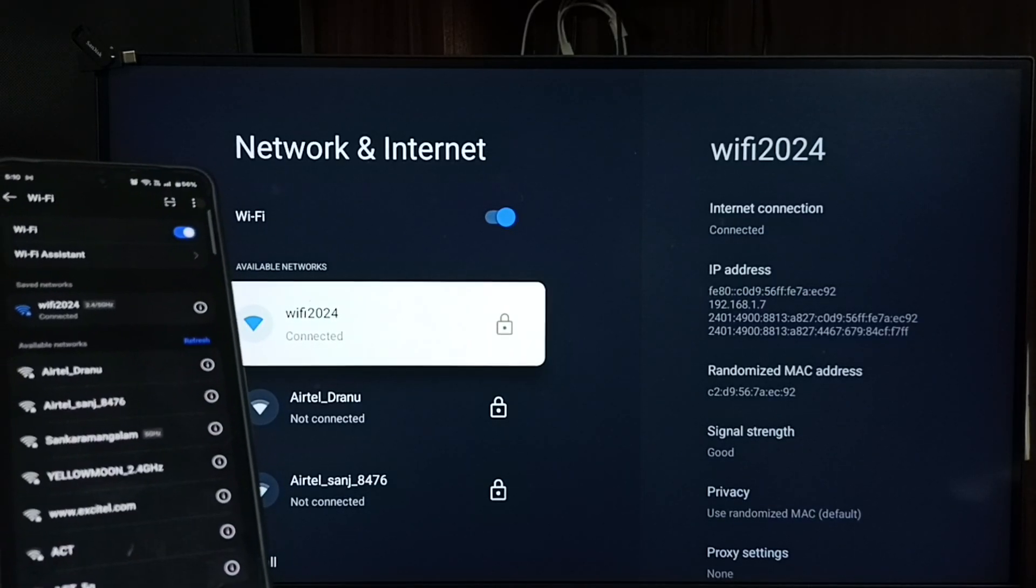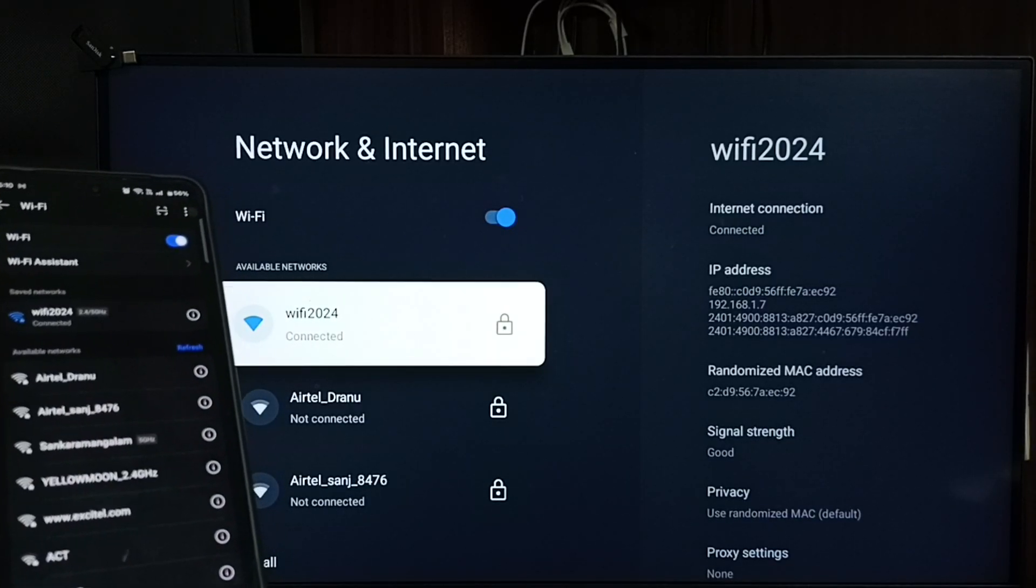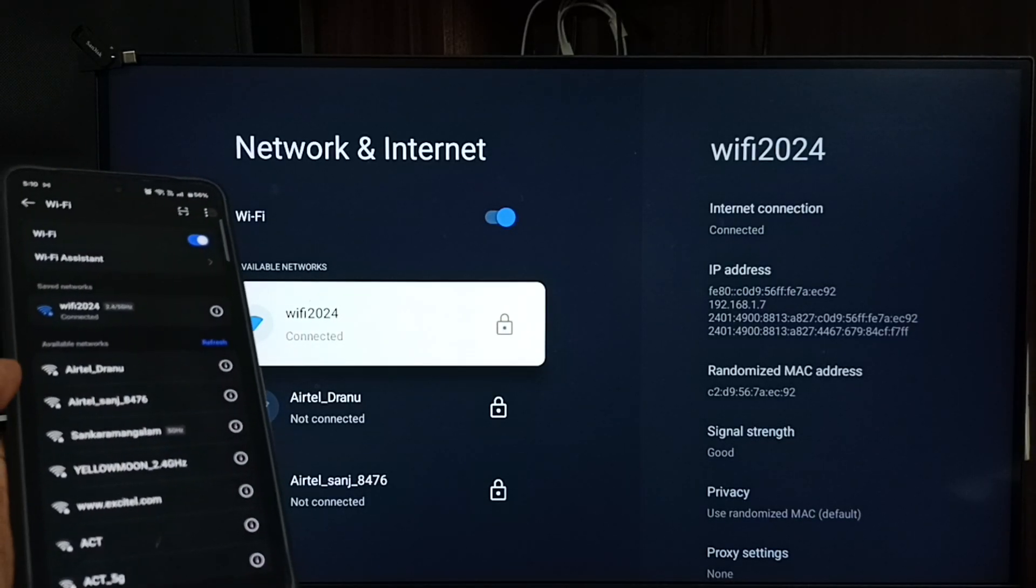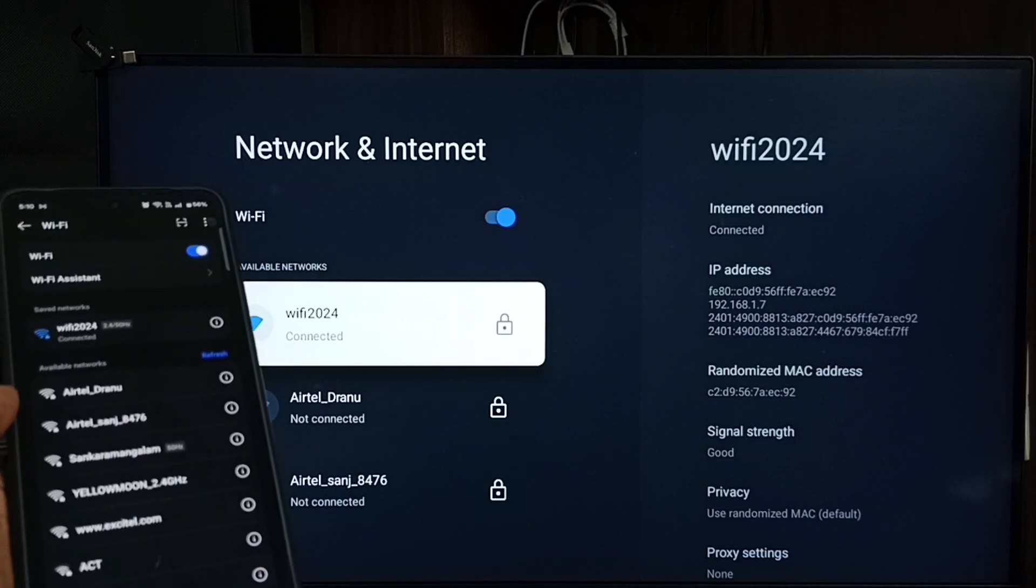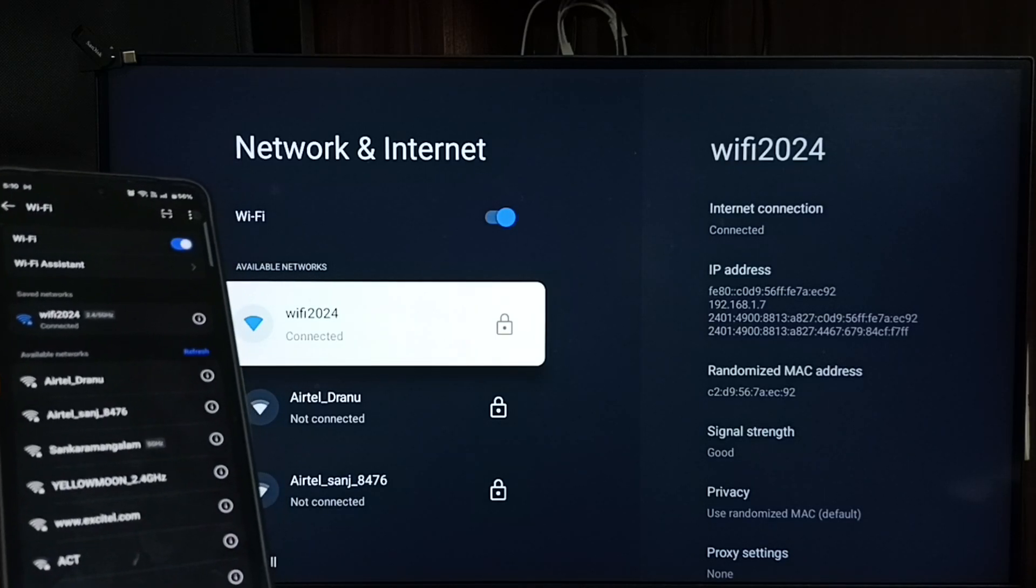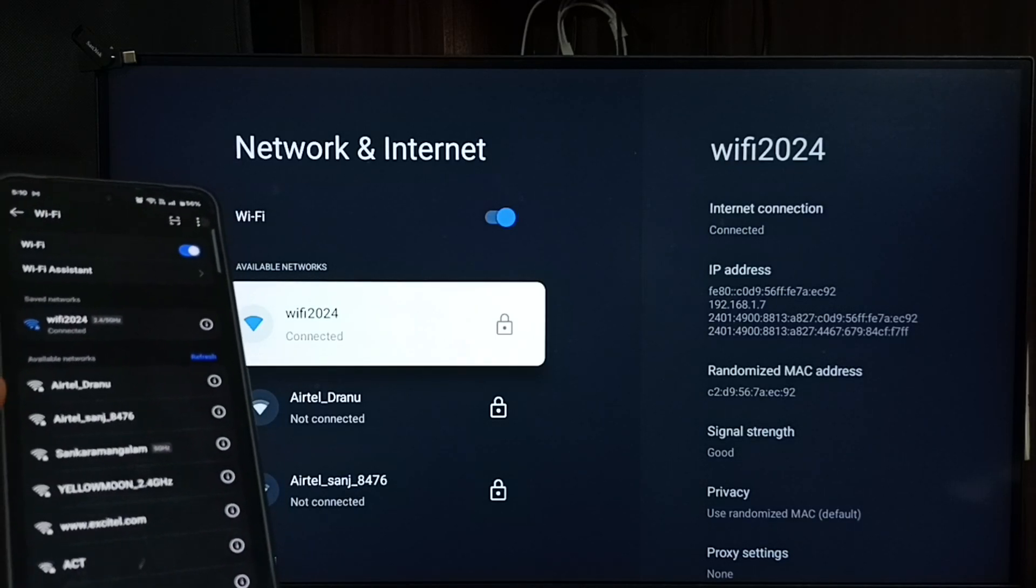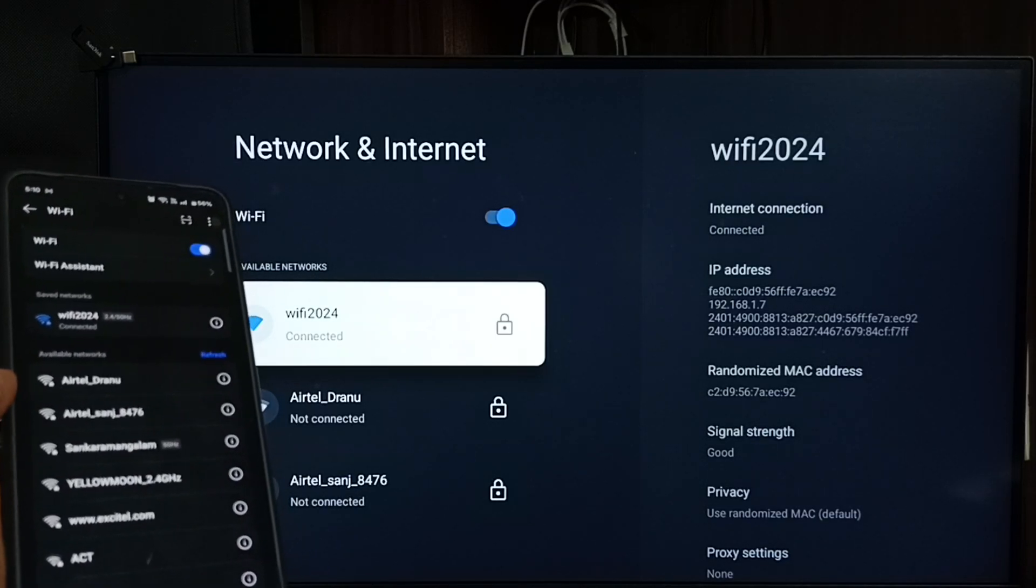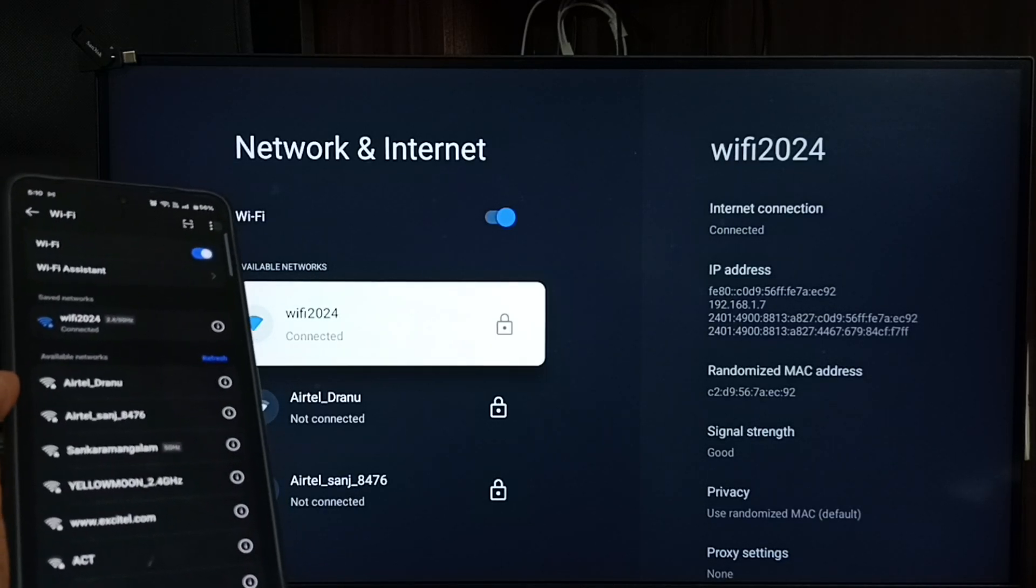This way we can connect TV to Wi-Fi network using QR code. So please try this. I hope you have enjoyed this video. Please subscribe this channel. Please like and share the video. Thank you.